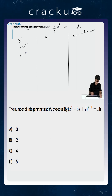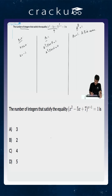Looking at the second case where the base equals 1: that implies x² - 5x + 7 = 1, or x² - 5x + 6 = 0. This factors as (x - 2)(x - 3) = 0, so x = 2 or x = 3.